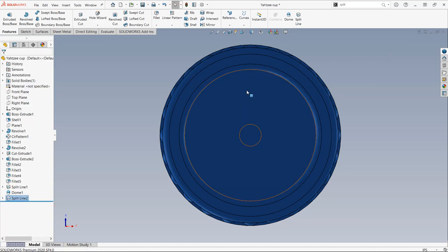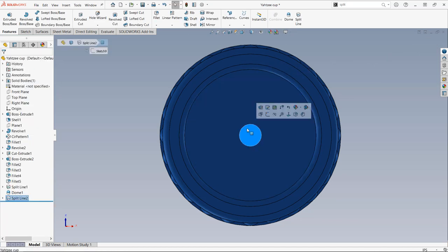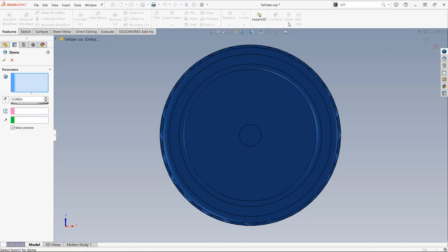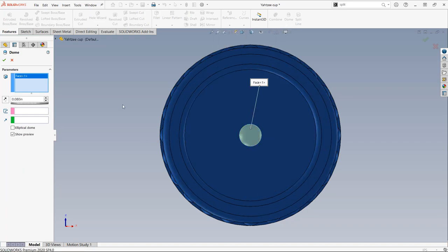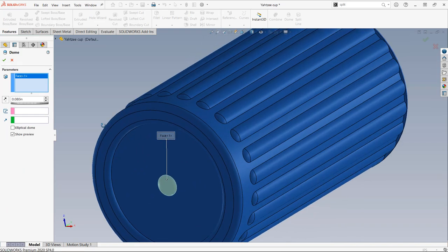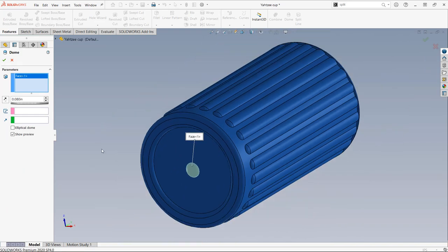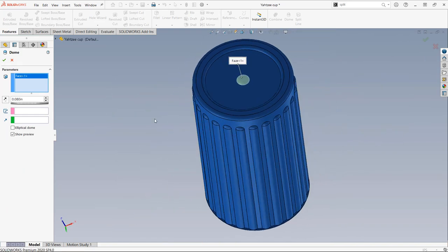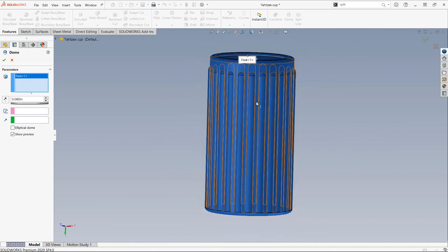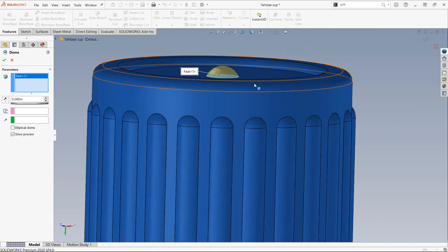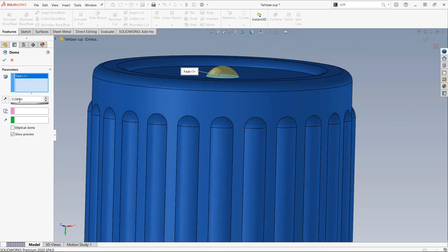Now when I return to the dome feature, I can select just that face and specify the depth of the dome. After switching the direction, the feature is complete.